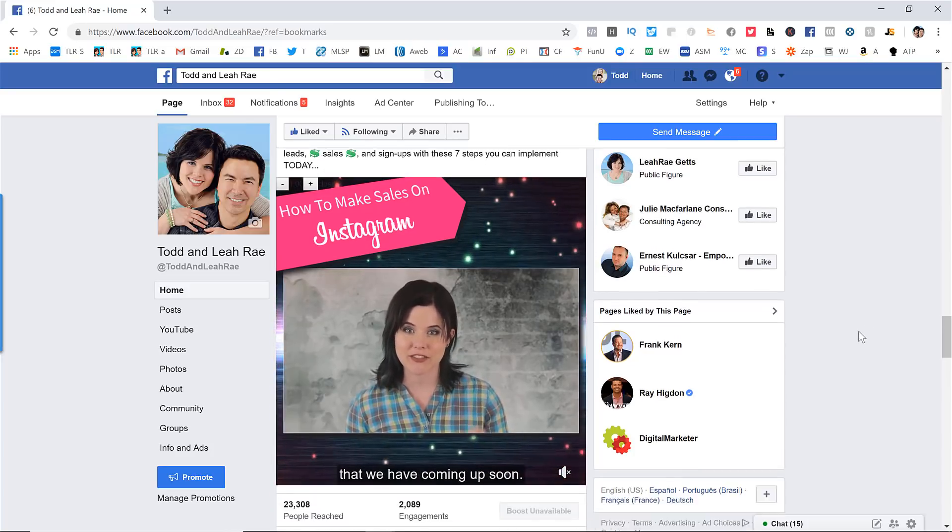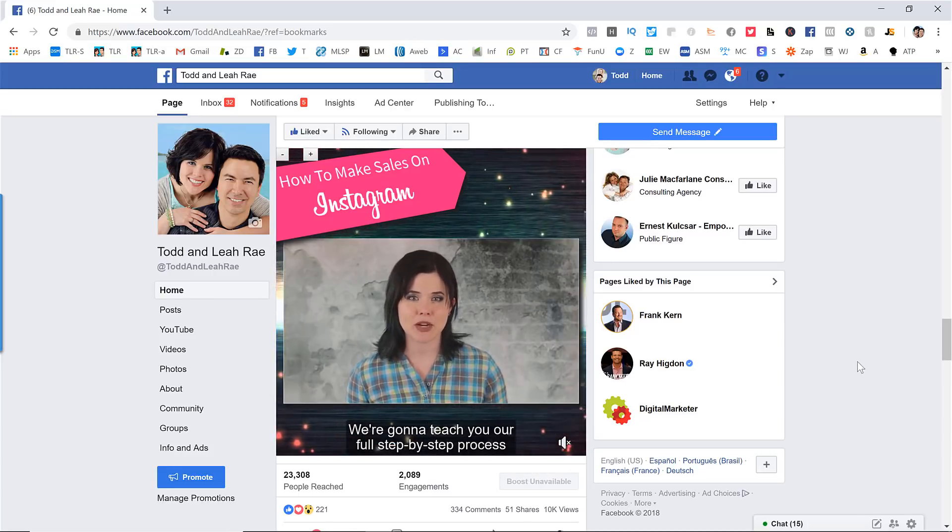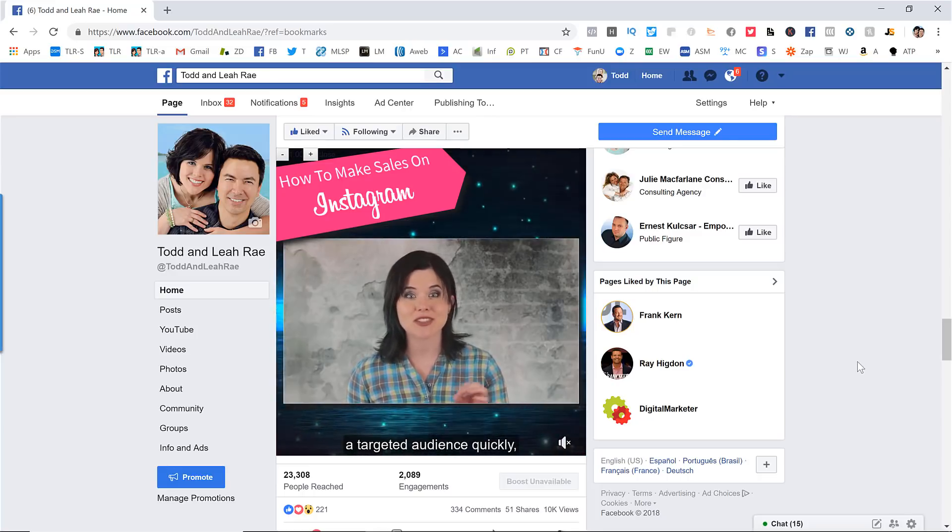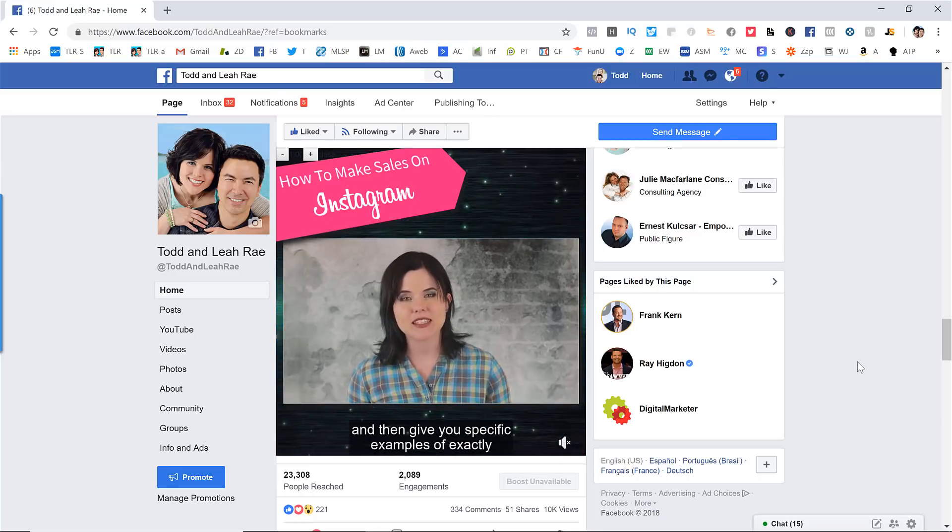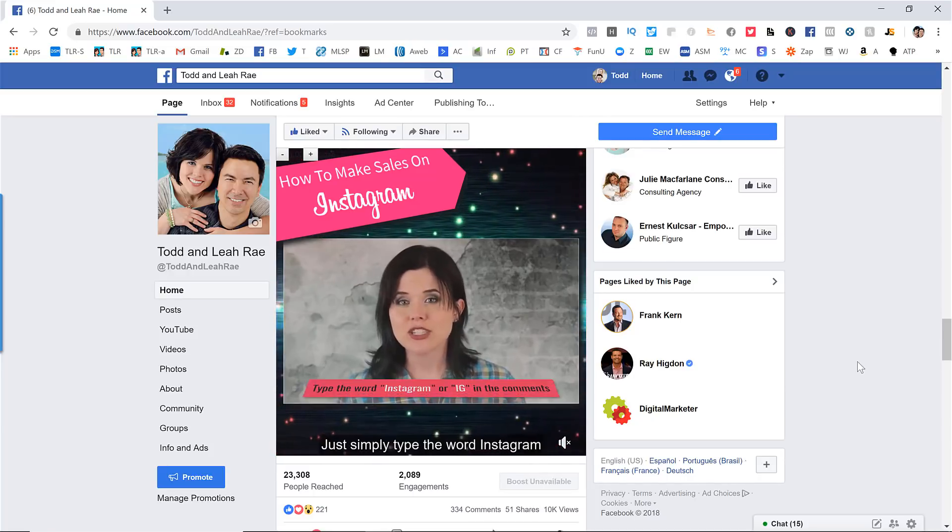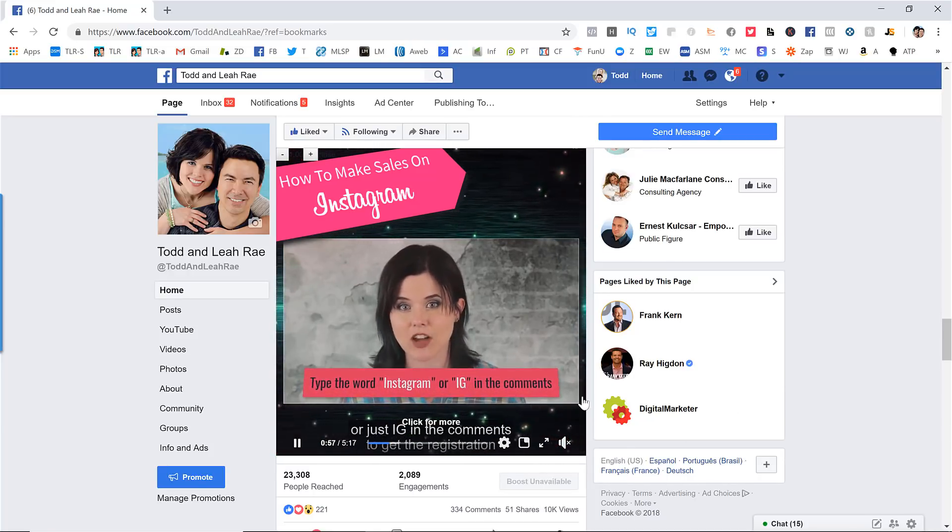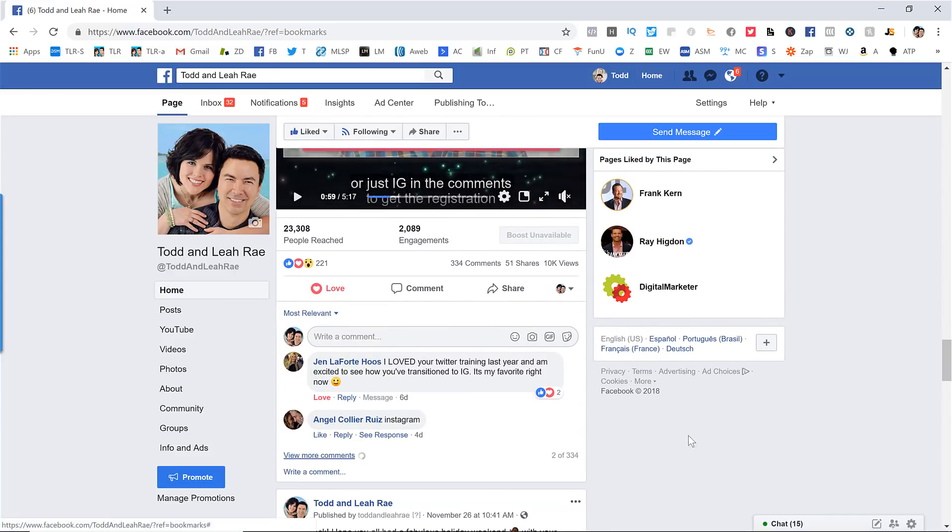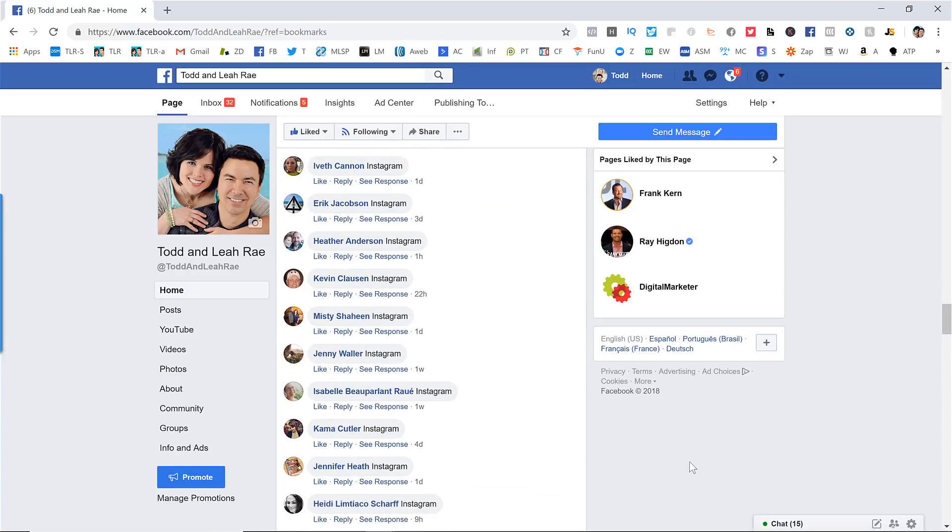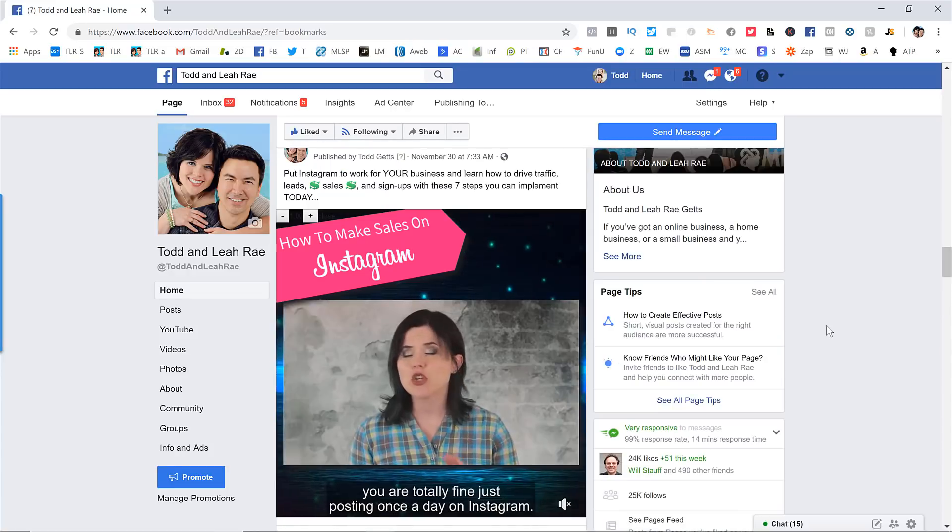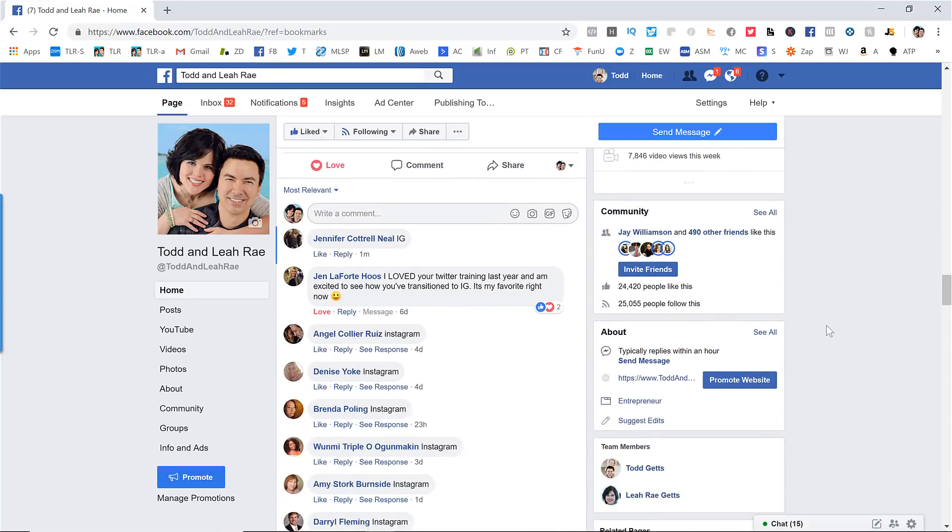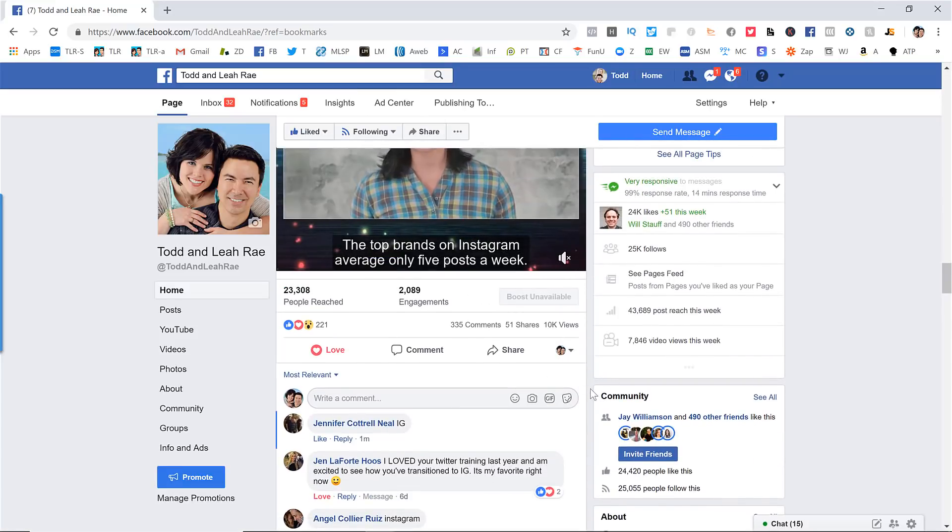If you saw our video on Facebook engagement, you'll remember that putting a link in the description actually severely penalizes you in the Facebook algorithm and you get a lot less organic reach. So when we use our Facebook Messenger bot to respond to comments, we don't actually need to have the link in the description here. We can just say in the video, if you want to get the link to register for our webinar, just comment below with the word Instagram or IG. That's those are the two words that we've programmed our bot to look for. And so there you go, Instagram or IG in the comments. And you can see we've gotten 334 responses to this. Most of these are people asking for the link to the webinar.